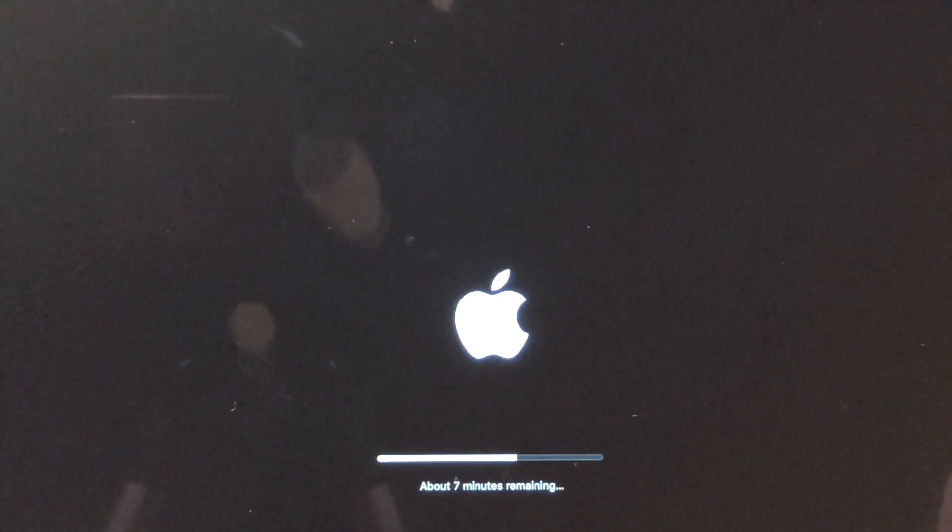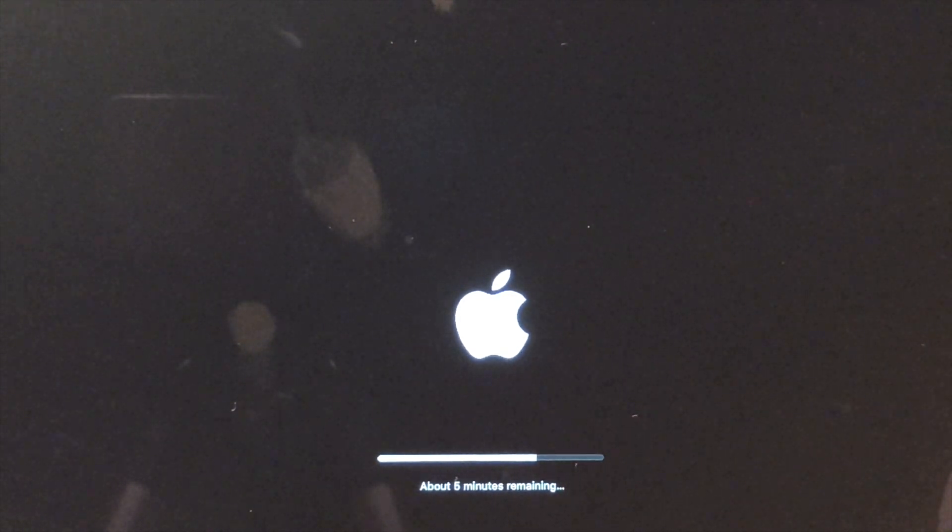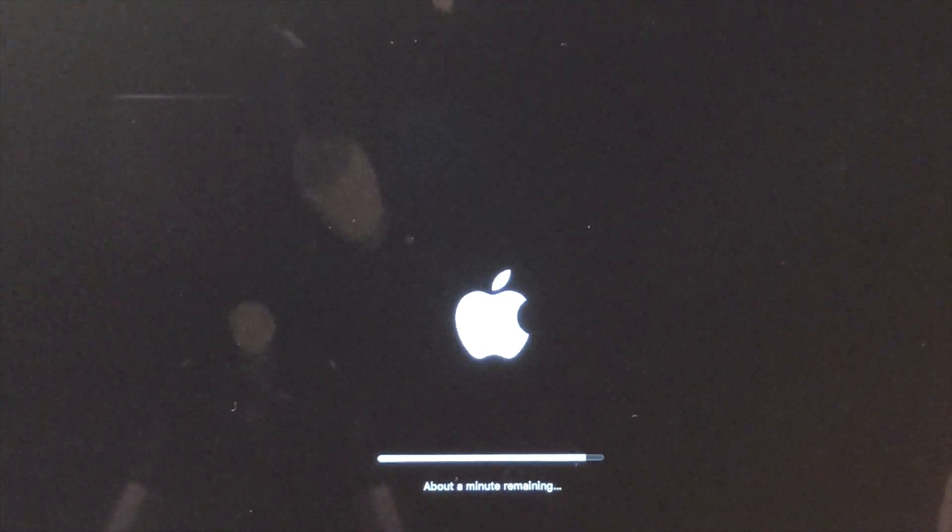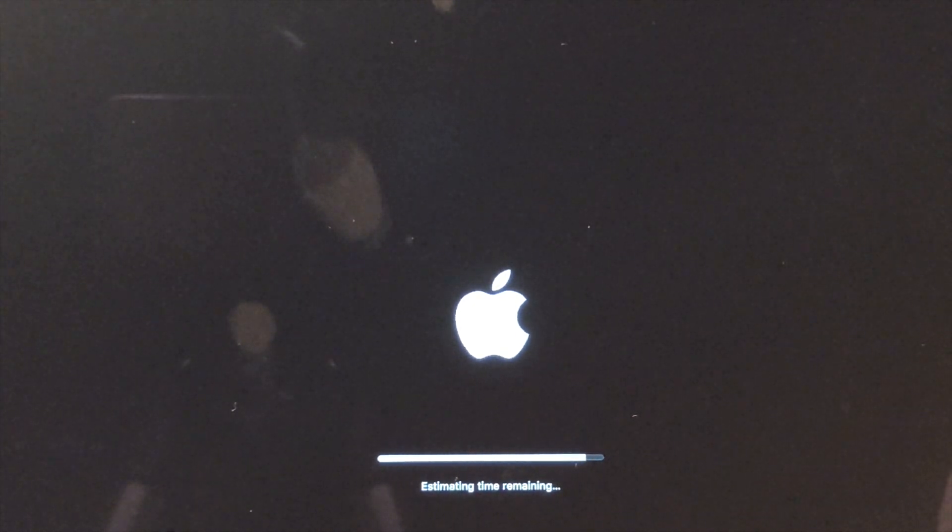Then I'm going to fly through the setup, the new user setup, just so we can get to the desktop.